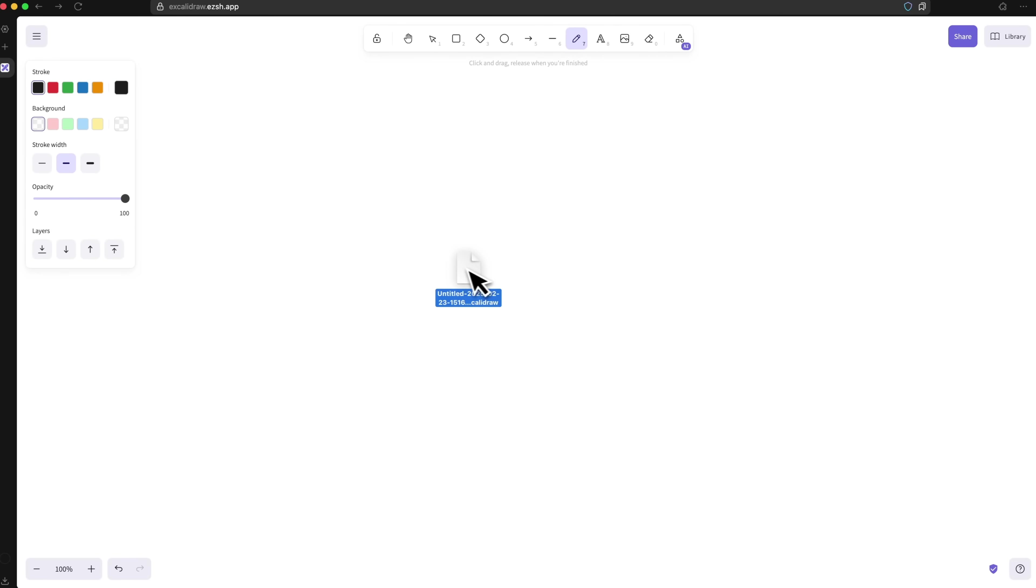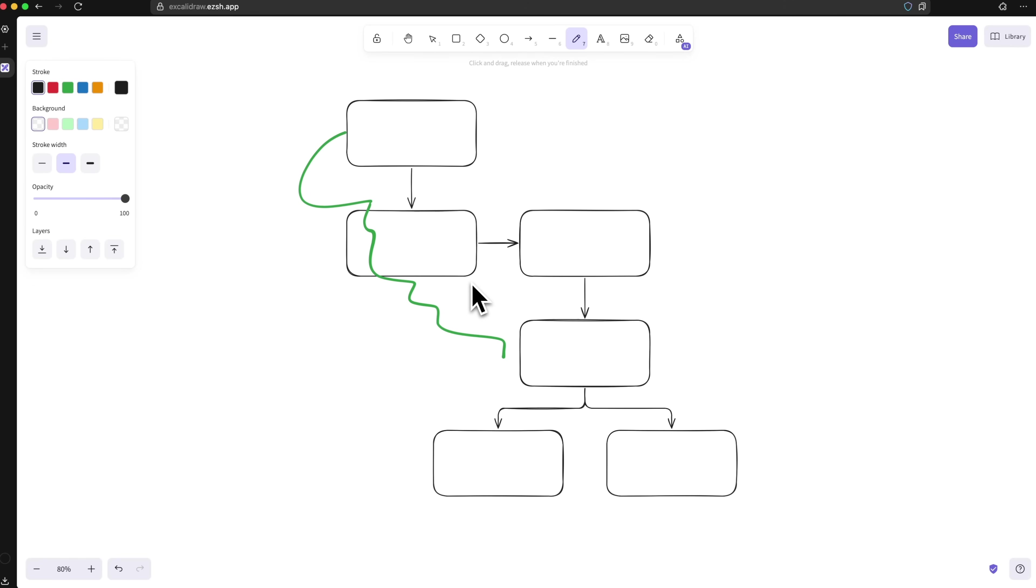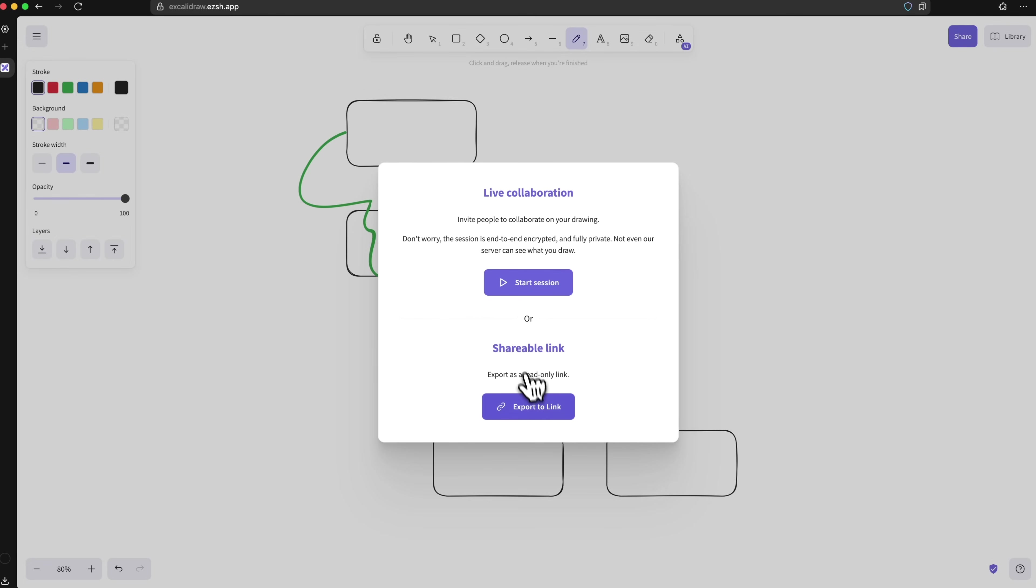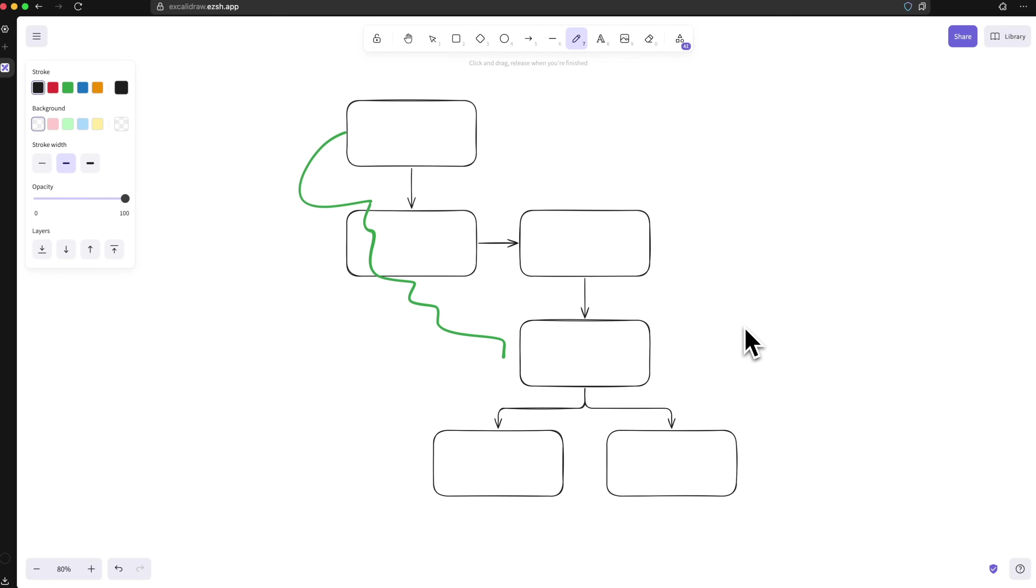Later, to continue working on it, just drag and drop the file back into Excalidraw. One thing to keep in mind, the self-hosted version doesn't currently support collaboration or sharing features. But if you are using it solo or just need a local brainstorming space, it's perfect.